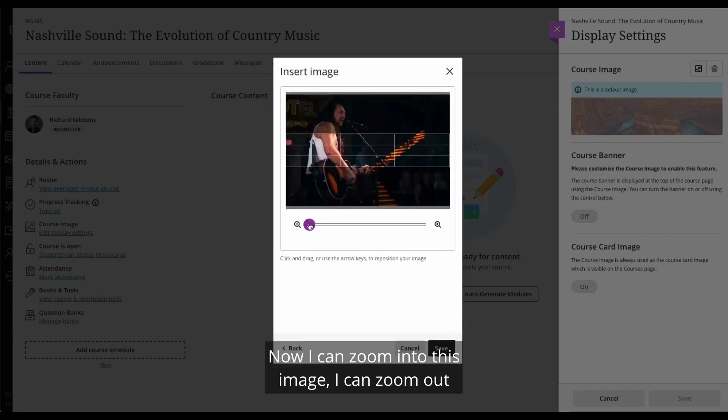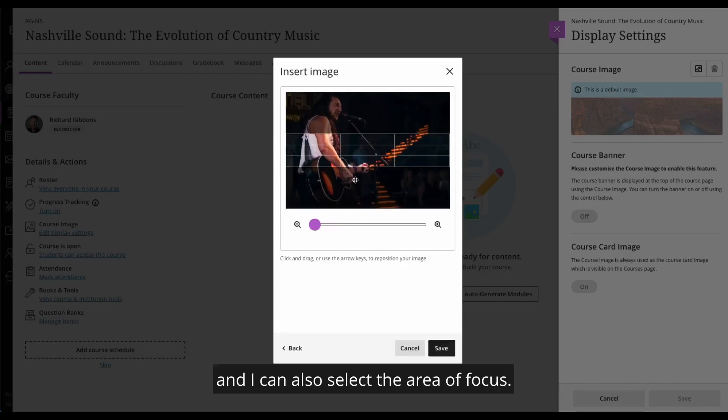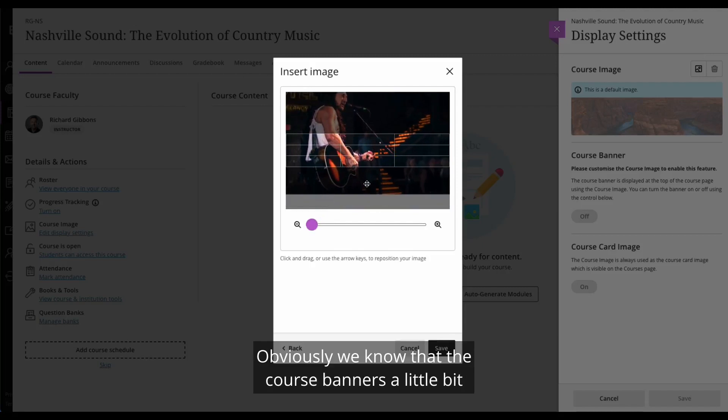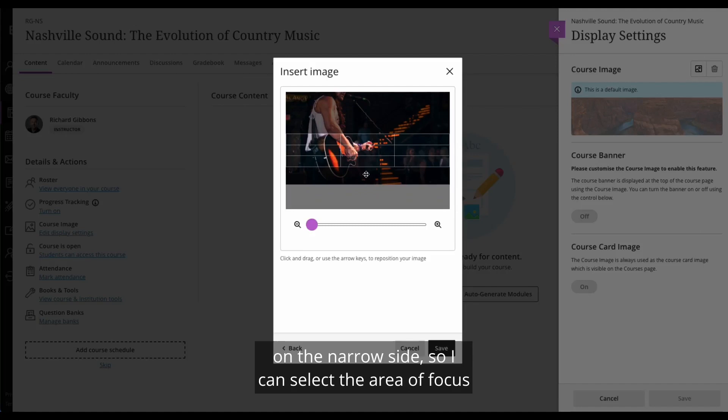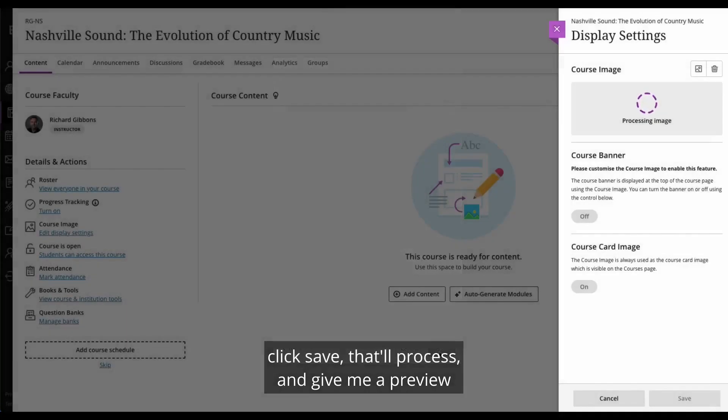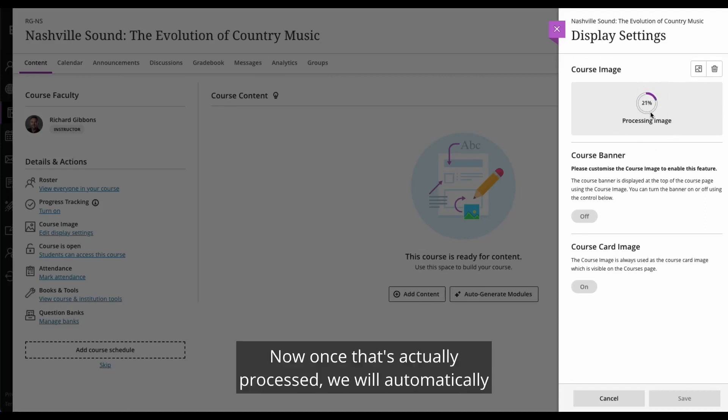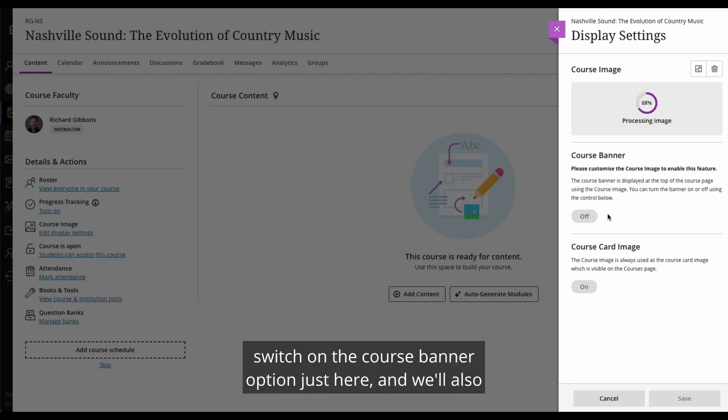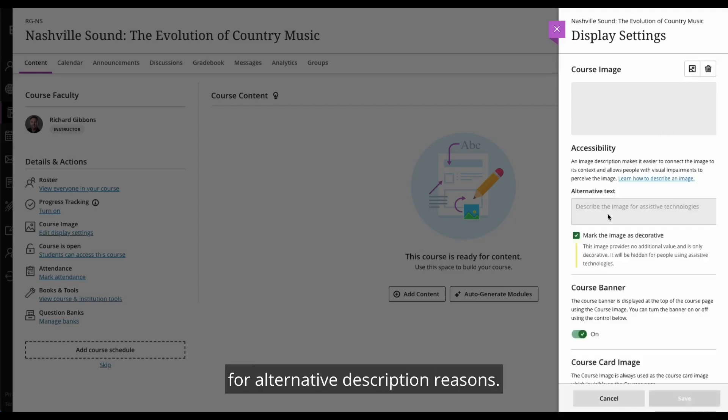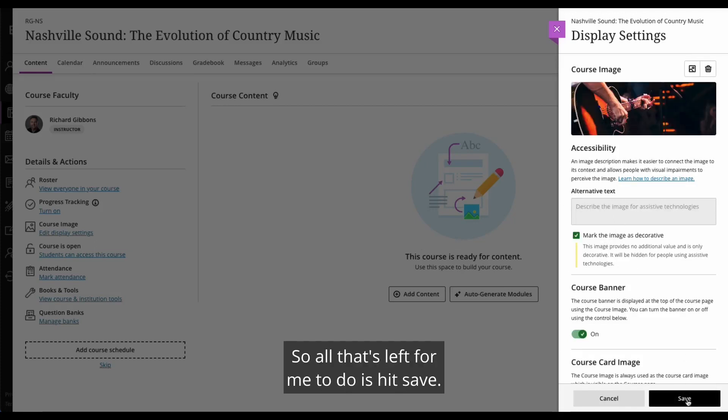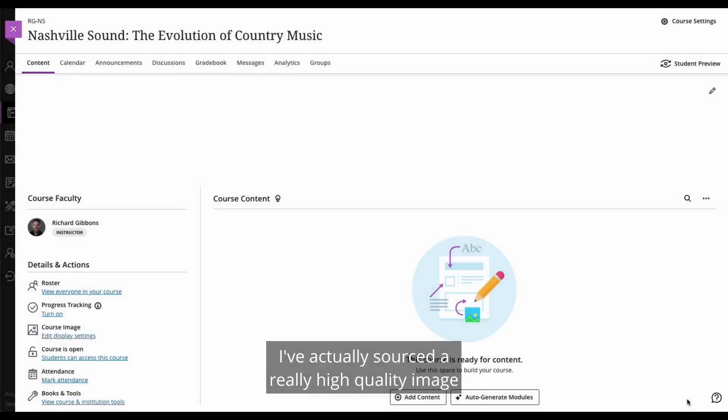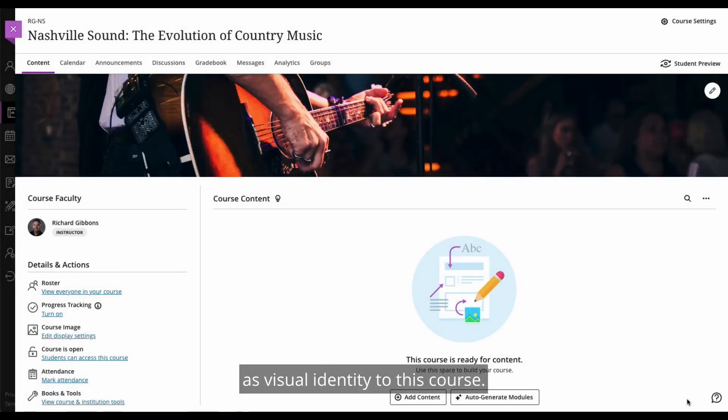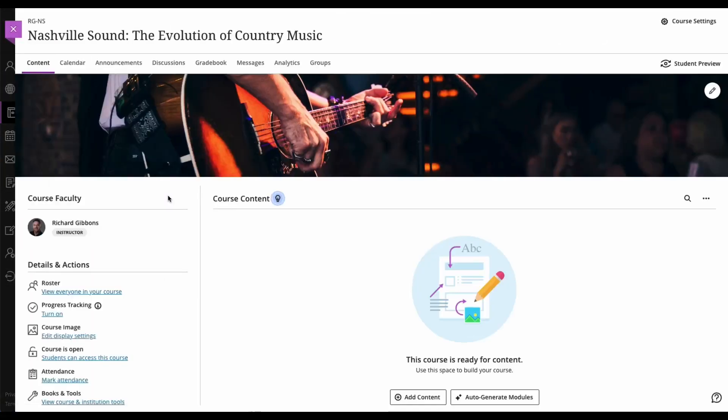Now I can zoom into this image. I can zoom out and I can also select the area of focus. Obviously we know that the course banner is a little bit on the narrow side. So I can select the area of focus, click save. That will process and give me a preview in the peak panel. Once that's actually processed, we will automatically switch on the course banner option. And we'll also mark the image as decorative for alternative description reasons. But I can override that should I want to. So I'm really happy with all of that. So all that's left for me to do is hit save. And within about 30 seconds of me being in this course, I've actually sourced a really high quality image as visual identity to this course. And that obviously flows back to the course card as well.